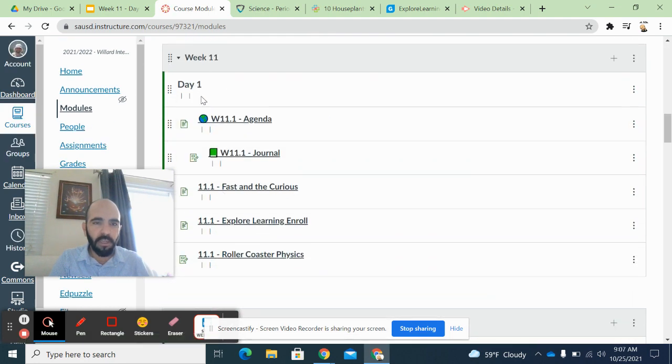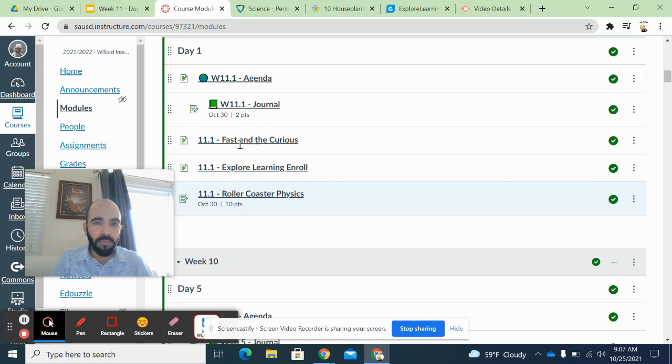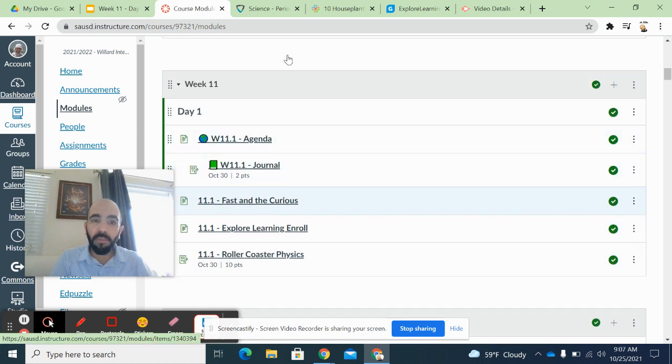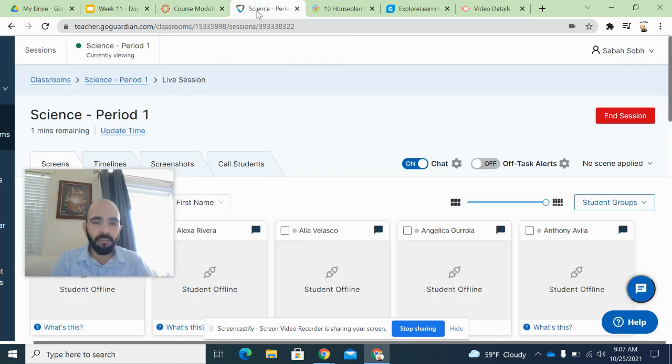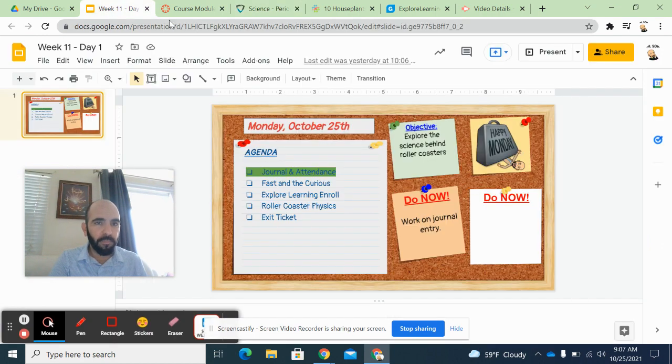Week 11, Day 1, it's going to be here. Fast and Curious, please complete that one time. And then you need to enroll in Explore Learning.